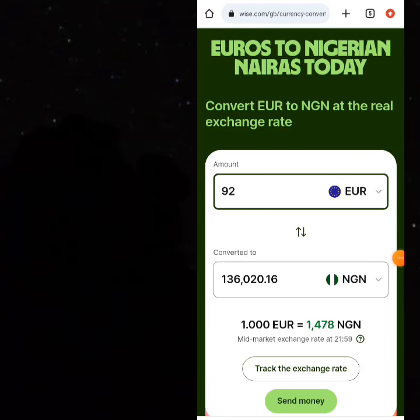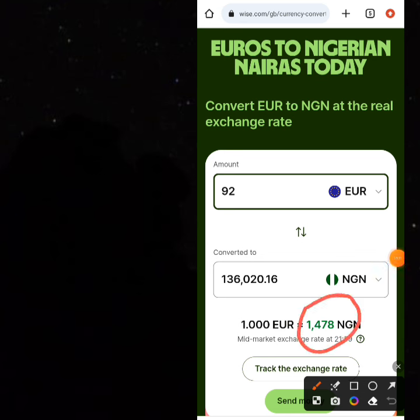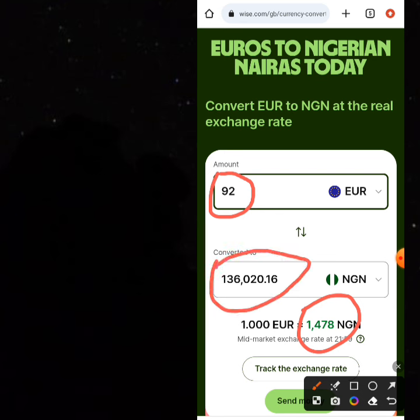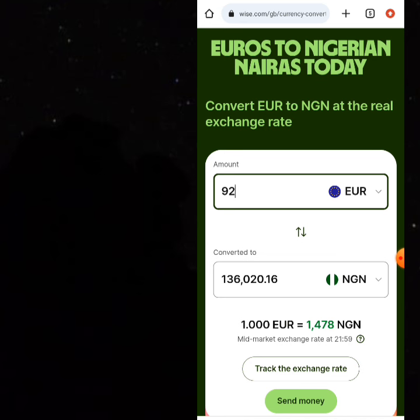As of today, the conversion from euros to Nigerian nairas is at 1,478. So once you are paid 92 euros inside your TransferWise account, you can swap to naira and get 136,000 nairas. That means you've gotten 136,000 nairas from a 124,000 naira capital — which is around 12,000 naira profit. You have done this without using any card. You can then send this money directly to your Nigerian naira account.